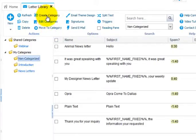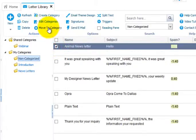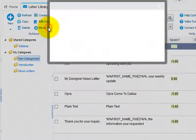You can create a category, you can edit your categories, and you can even move a letter to a category if you wish.